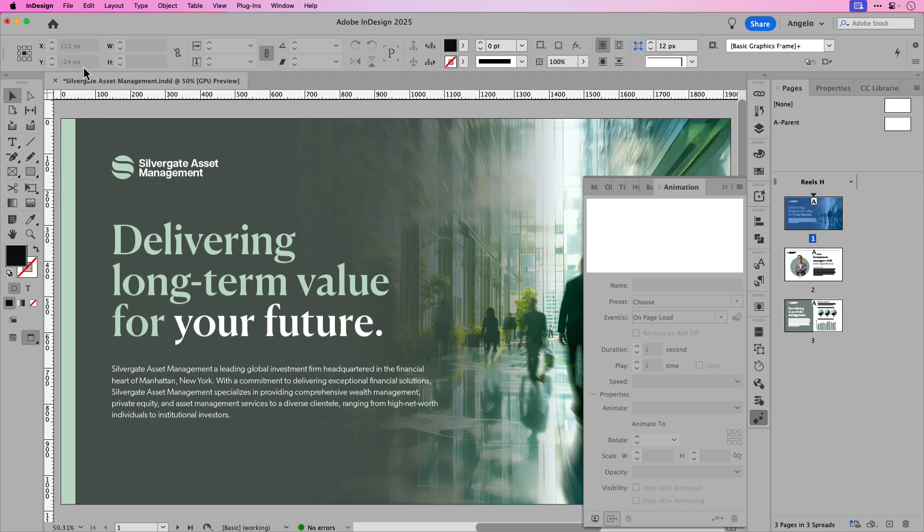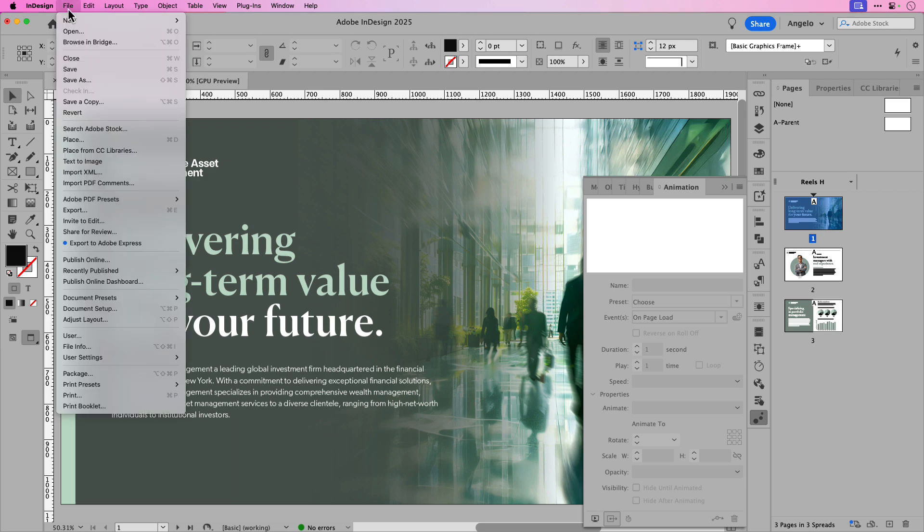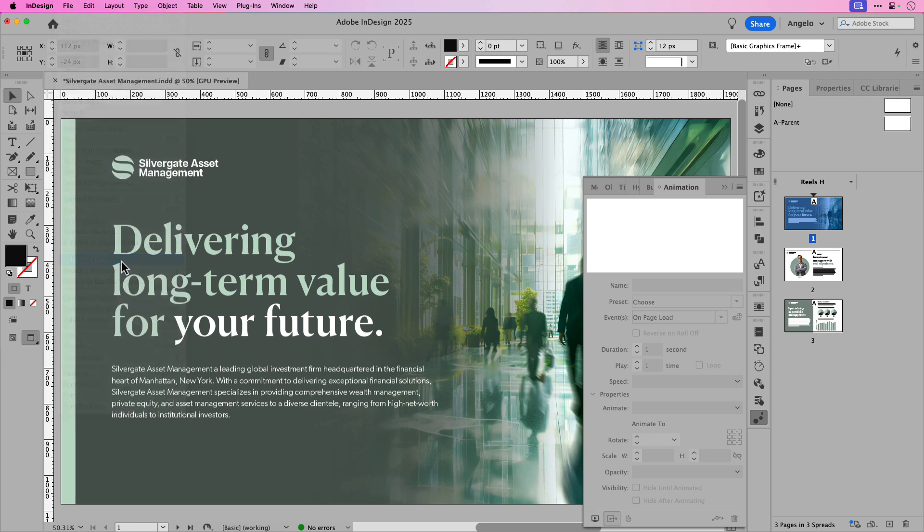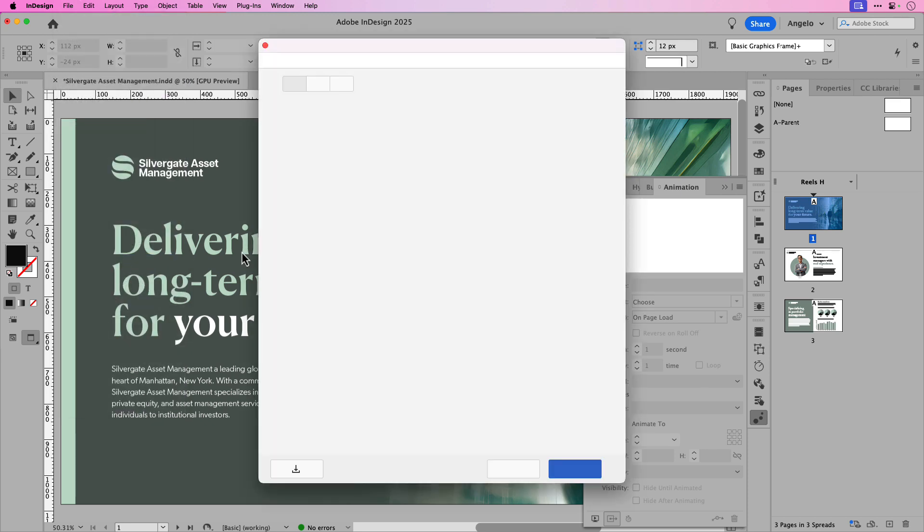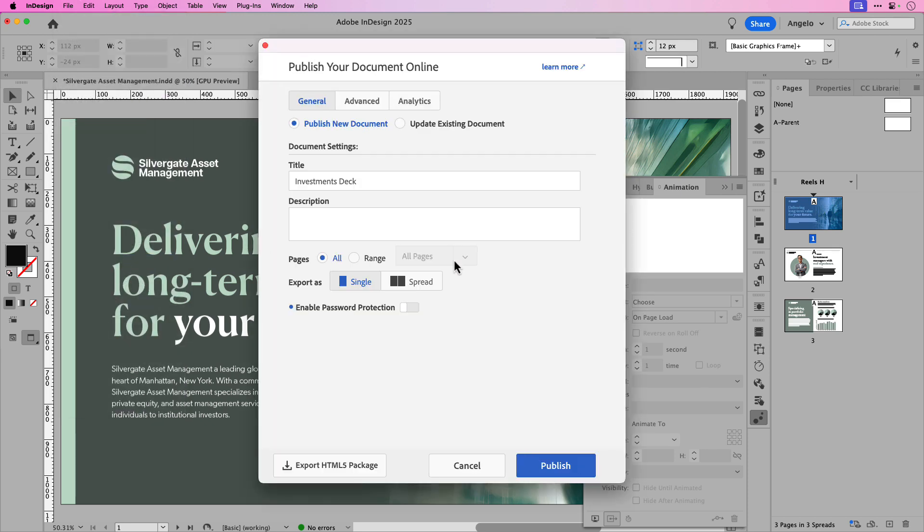To do that, make your way up to file and publish online. Now that'll bring up the publish your document online window, which you're probably familiar with. The first step is giving the project a title. So I'll call this Silvergate asset management.